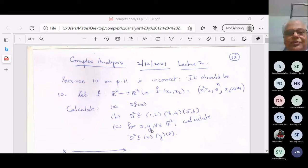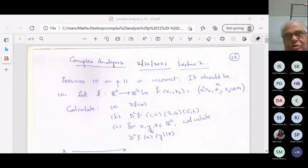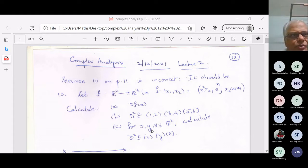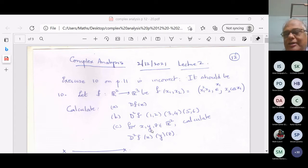Did anyone think about this? Is it clear what I'm asking — that complex differentiability of a function from C to C and real differentiability of the function F from R2 to R2 — why do the answers seem to be so different? One of you had answered: it has to do with R-linear maps and C-linear maps.